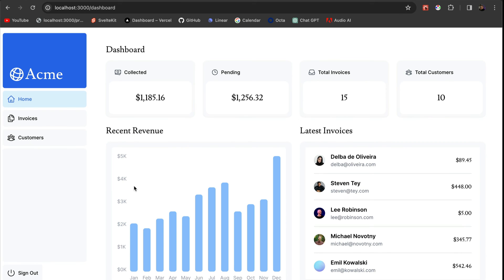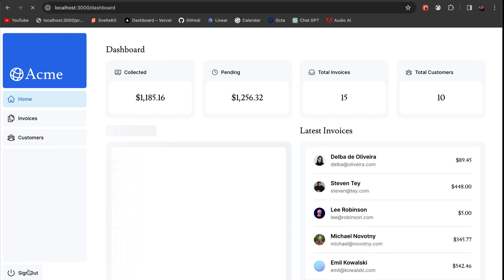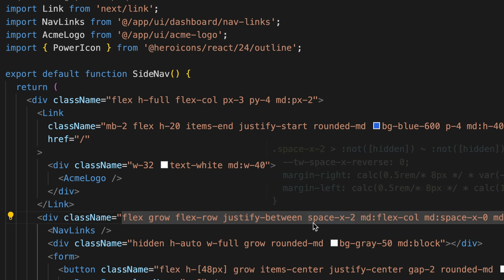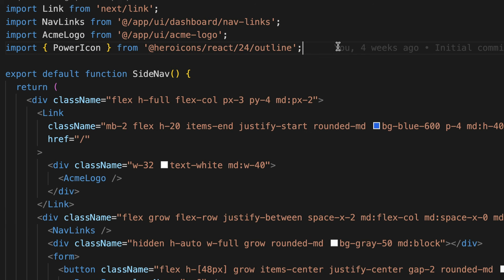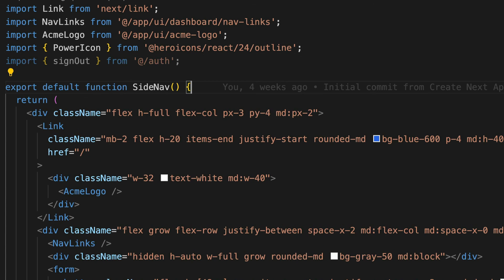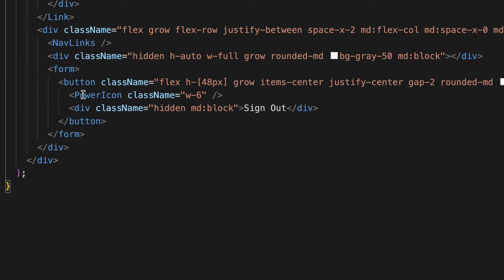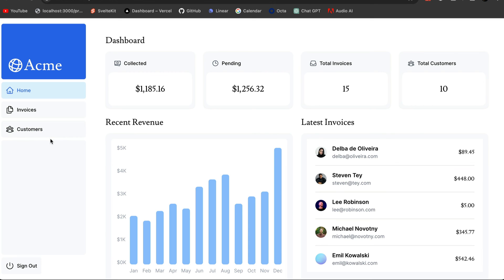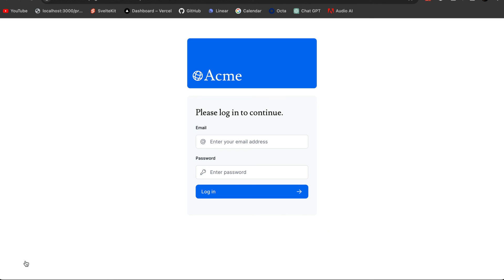All that's left to do is add the logout functionality. Here you'll see we have a signout button, but if we click it, it doesn't actually sign us out. With NextAuth, adding this functionality is extremely simple. Let's move into our side nav component where we have our signout button. All we need to do is call the signout function from auth.ts in the form element. So let's import signout from auth and call it in our form. Now if we go back to our browser and test it out, we'll see that our logout functionality works.